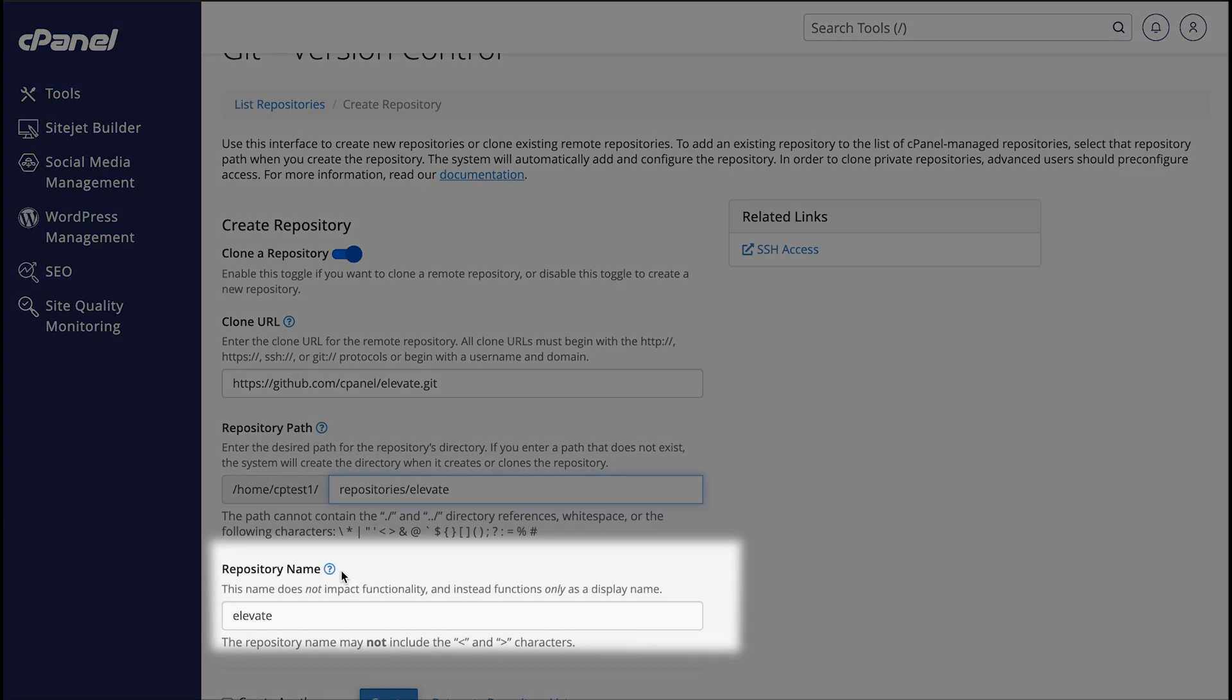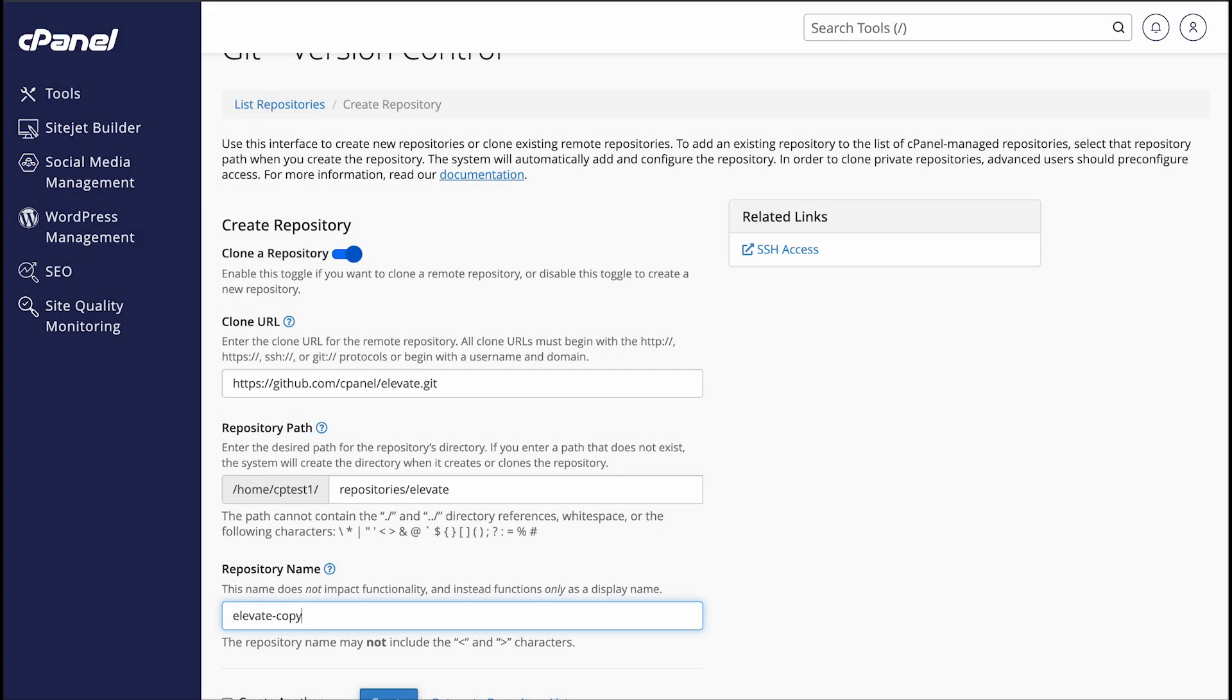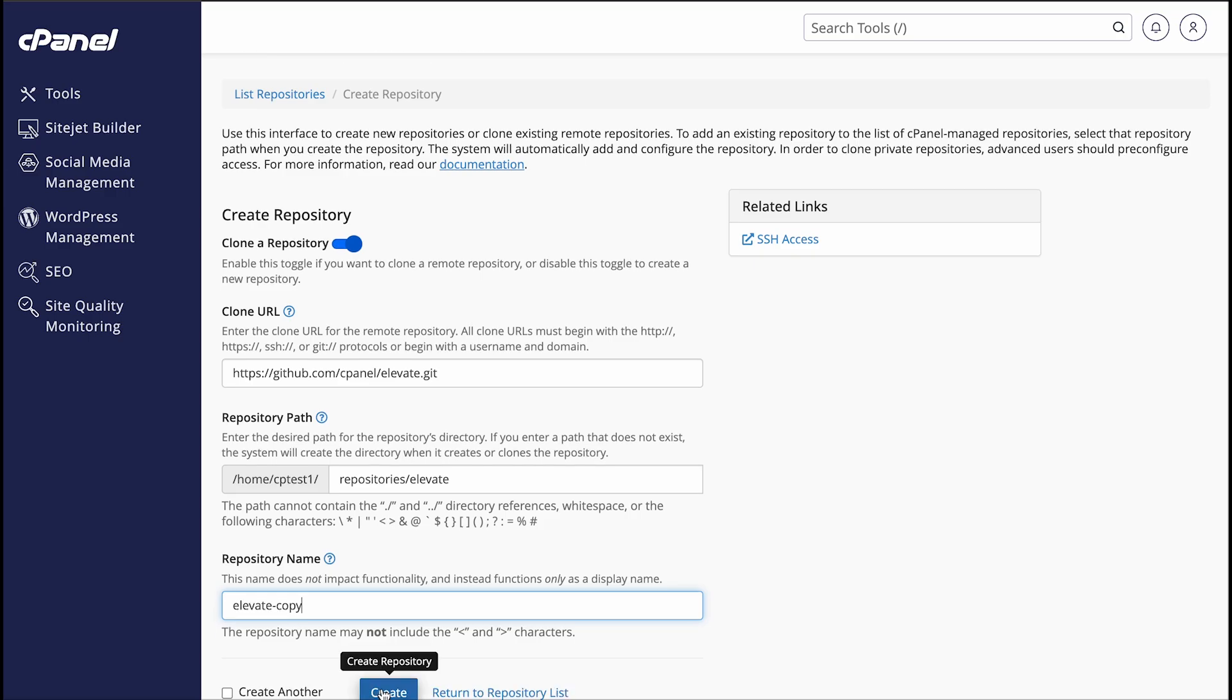In the Repository Name text box, enter the name that you want the cPanel interface to display for your new repository. This name just makes it easy to identify your repositories, so you can enter any name you'd like. The system automatically fills in this value, but you can change it if you want to use something else. Click Create to create the new repository.